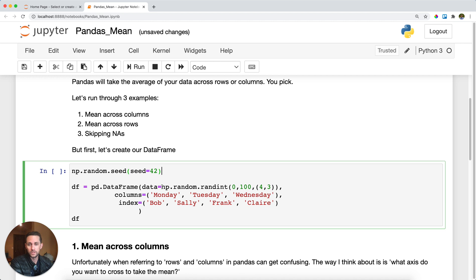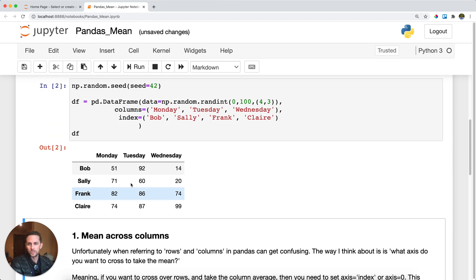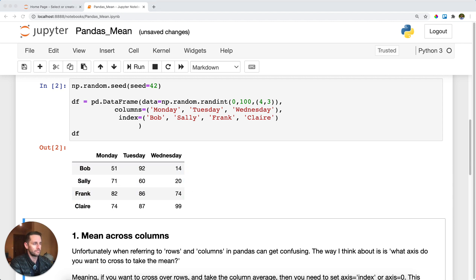I'm going to create a DataFrame that is four rows by three columns of random numbers with some column names and an index. So here I have four names as my index and three dates as my columns with some random numbers in the middle. Say I want to take the mean of these.